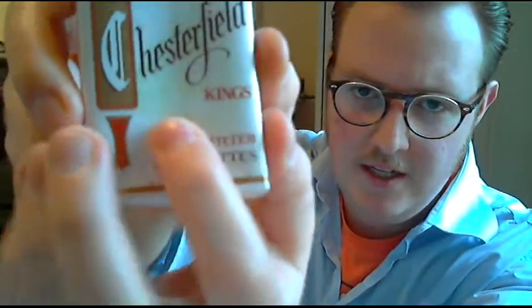So let's jump into this review. As you can see here, it's got a faint green, the little sketch of what looks like an oriental city with little towers and things like that. Anyway, Chesterfield non-filtered kings, 20 class A cigarettes. These are made by Philip Morris, USA, Richmond, Virginia. Please don't litter.